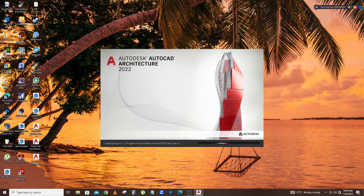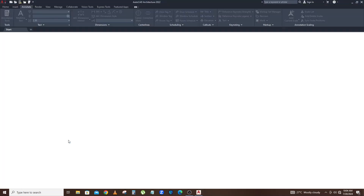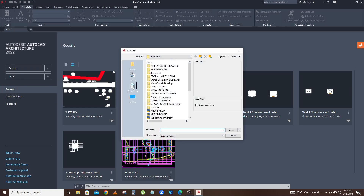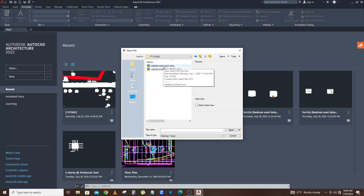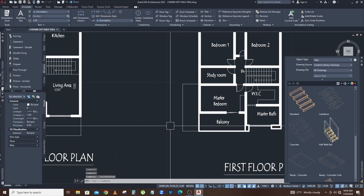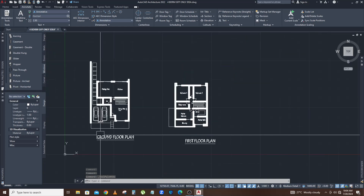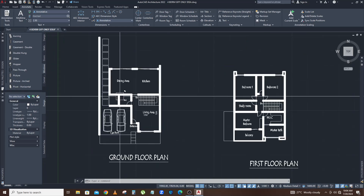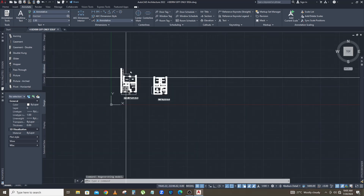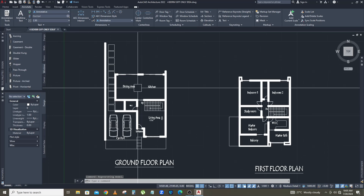So the first step is to open AutoCAD. Once AutoCAD is open we look for our AutoCAD file. In this case I've selected the AutoCAD file. The tip I have for you is that once you are ready to import your AutoCAD file in SketchUp, you just make sure your AutoCAD file is free from too many dimensions around the drawing.